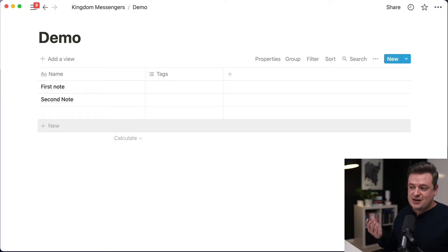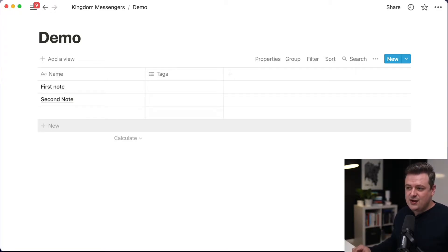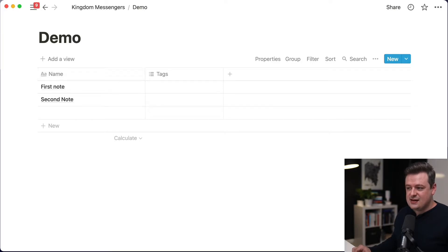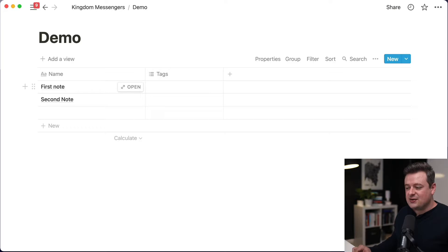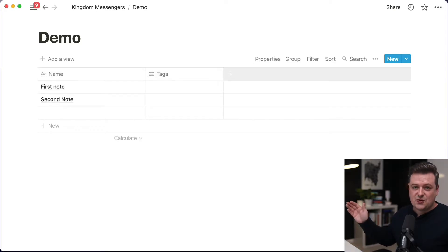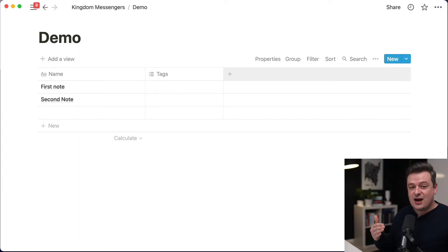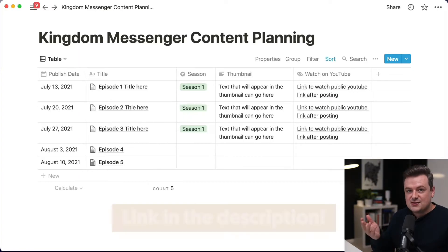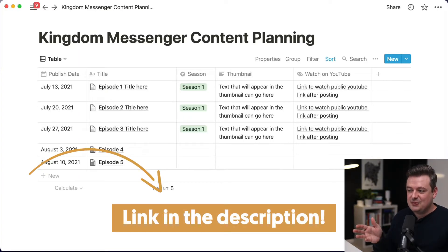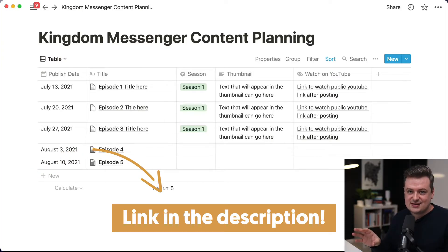This is very helpful when you're managing content for your Kingdom channel. You can have an episode on each row, with the title in one column, the date you want to publish it, the description, and so forth — and then repeat that for every episode. To save you some time, we've created a template for you that you can just duplicate and start using inside of Notion.